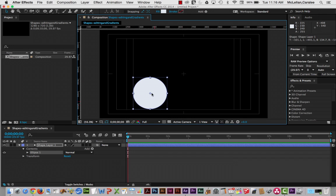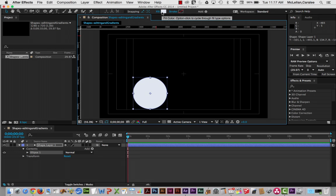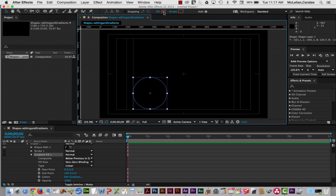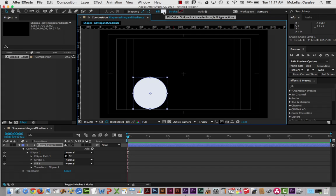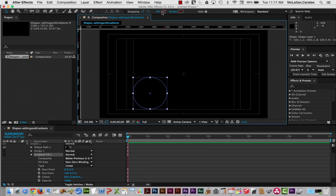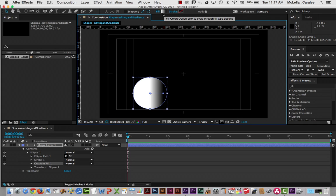There are a couple of places you can make changes to a shape. One thing you can do is change the fill by holding down the Option key (or Alt key on a PC) and clicking repeatedly on the fill. This lets you cycle from a basic color, to a linear gradient, to a radial gradient, to no fill at all. I'm going to go with a linear gradient.